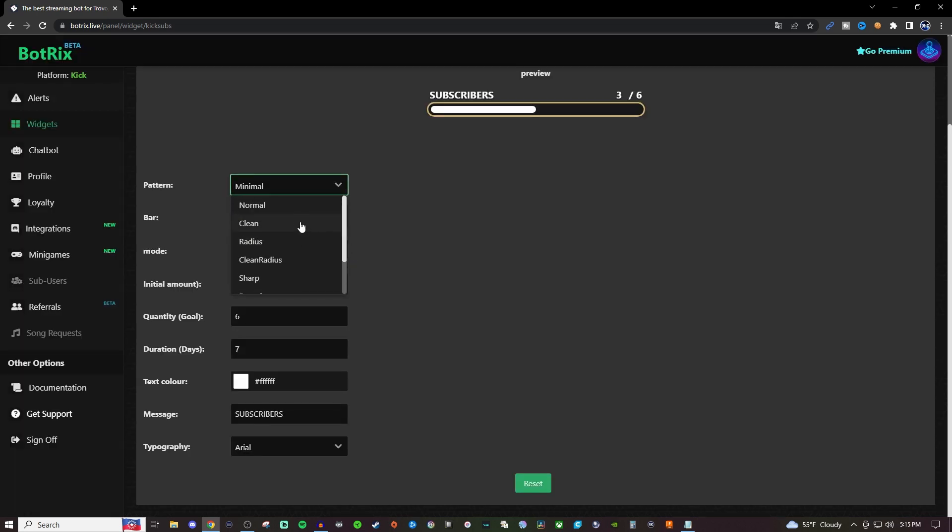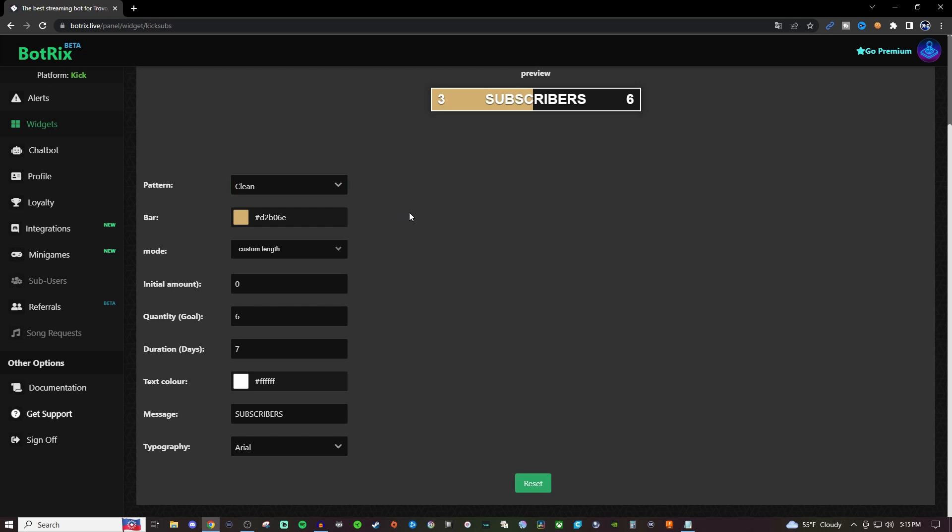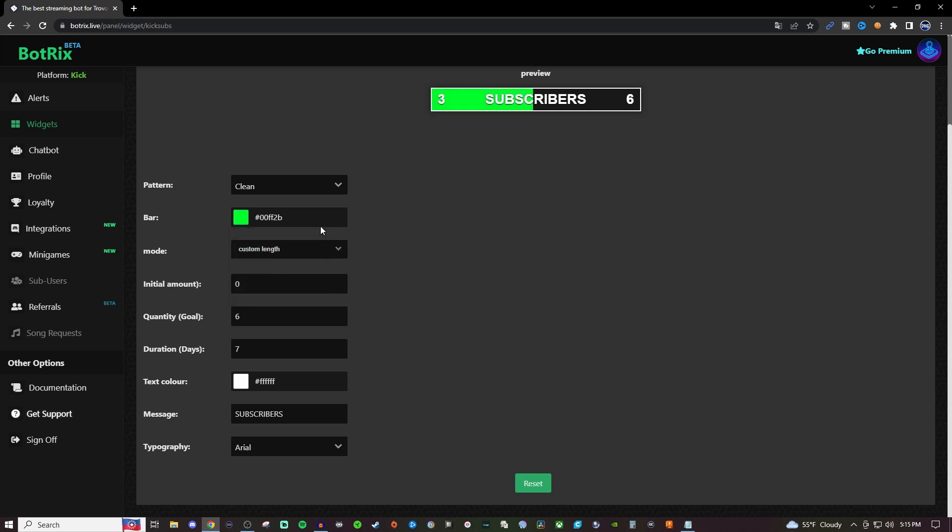You can change the bar color—I'm going to change that real quick to something like green. For the modes, there's custom length and total subscribers.